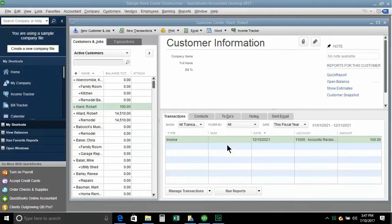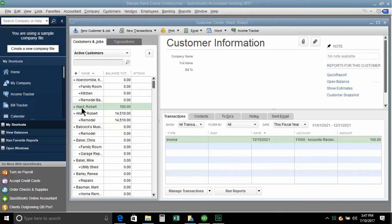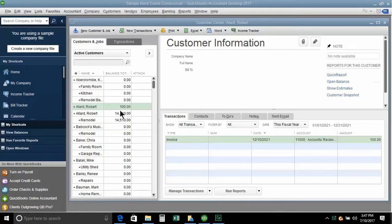But here's our scenario today. We have a customer record. Actually, we have two customer records. I have an Allard, Robert, and he has a balance of $100. And then I have an Allard, Robert, and he has a balance of $14,510.